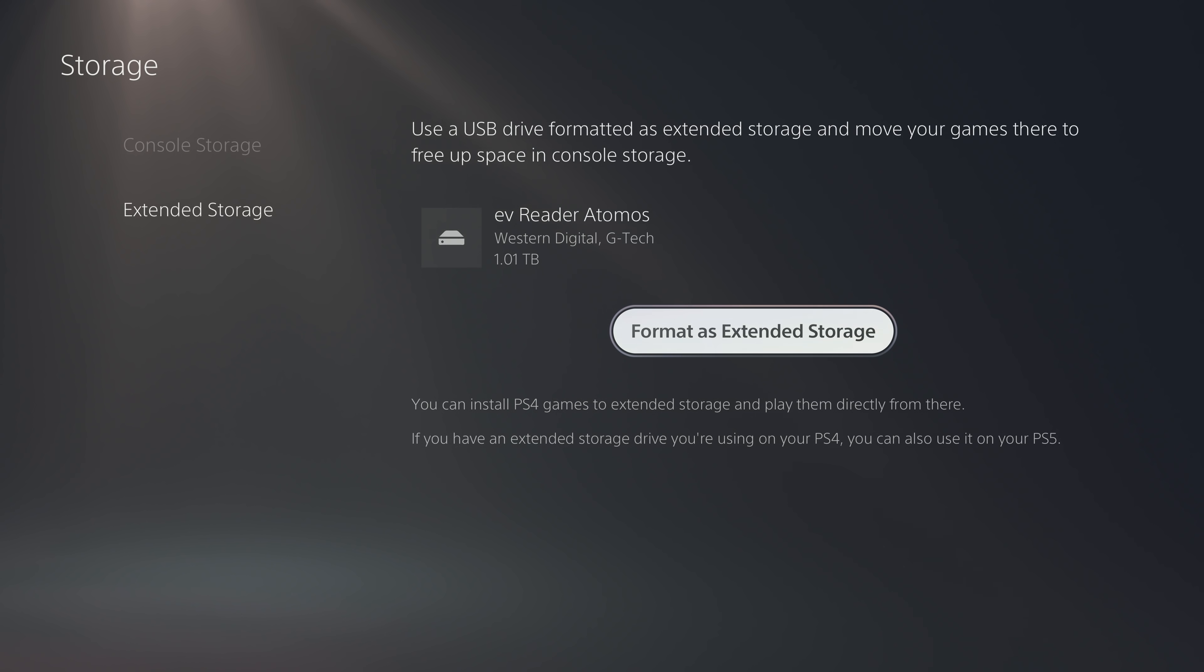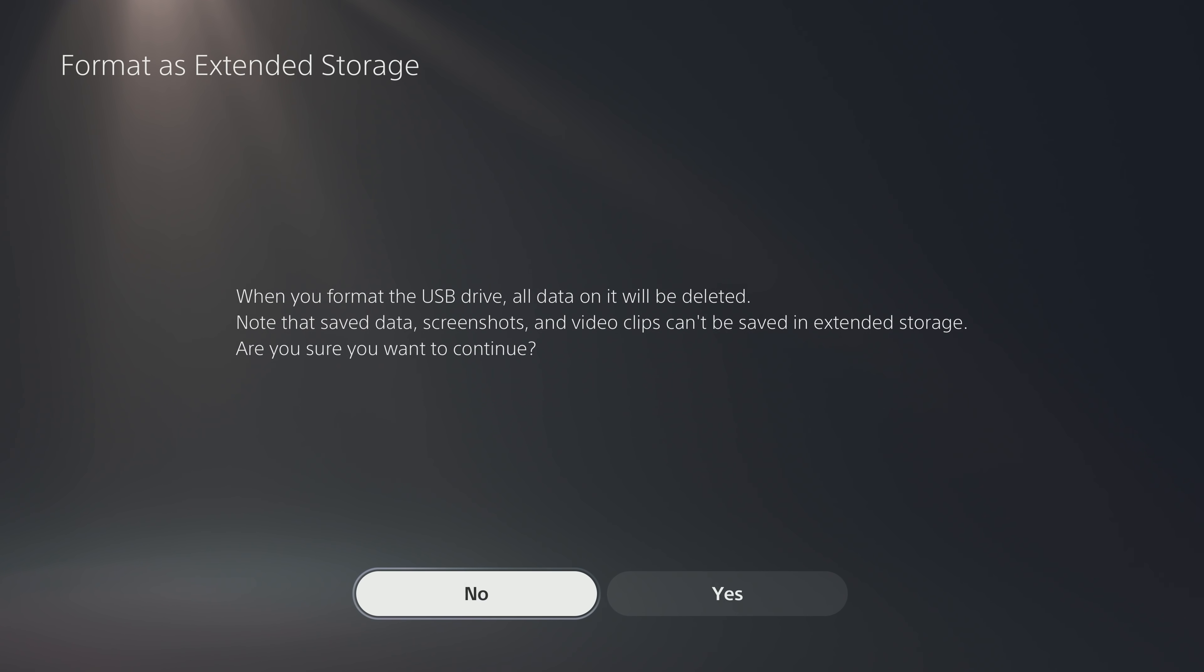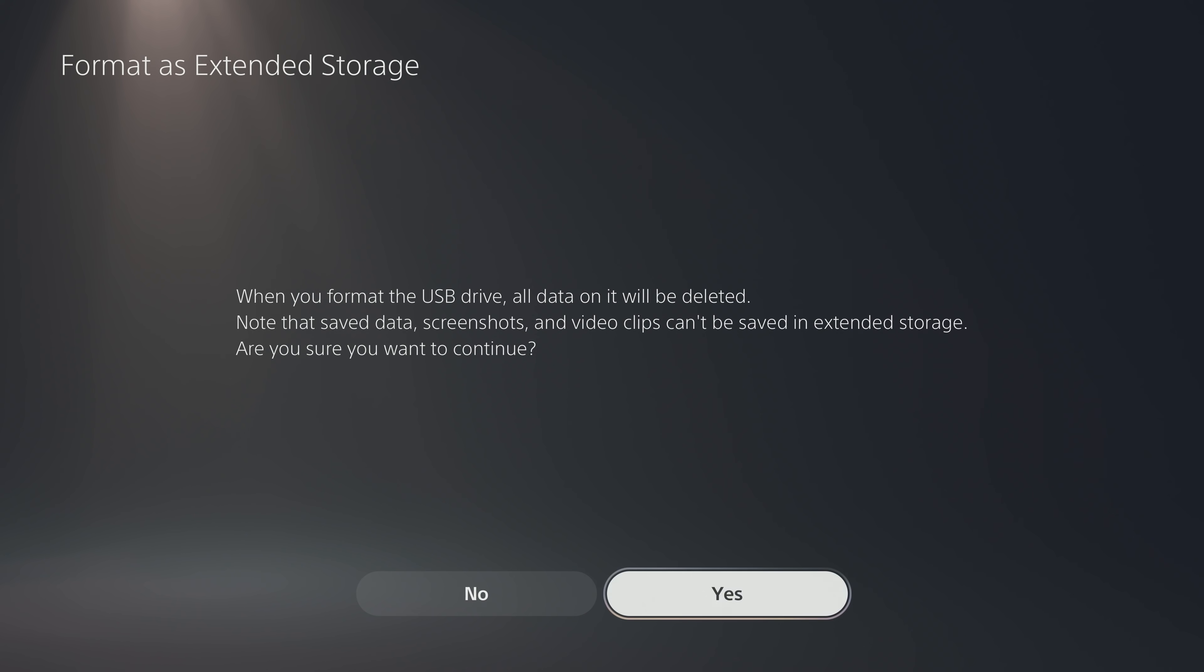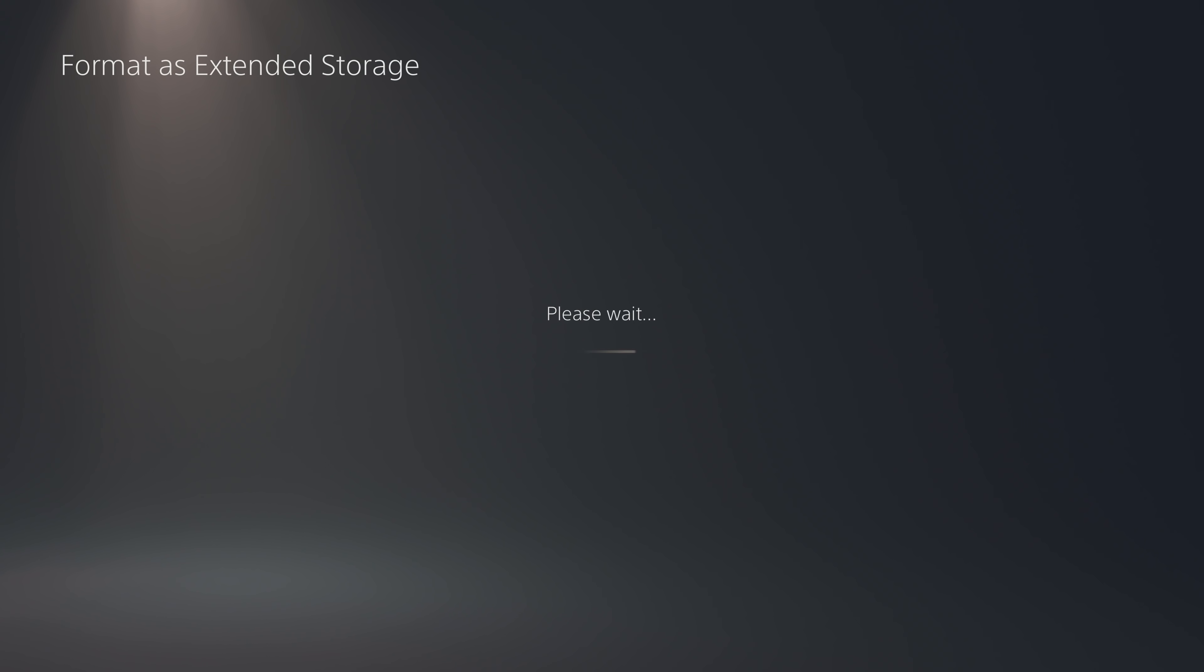So definitely double check that. A real nice thing is most of them are even smaller than a 2.5 inch drive. Plug them in, format it, boom. Format it directly in the PS5 and it's working. It's good to go. Not bad.